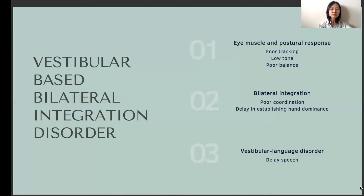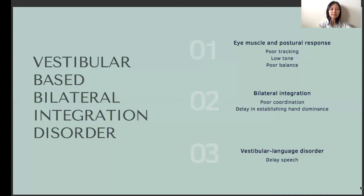Due to difficulties in postural background movement, they often appear stiff when writing at their desk, and when they do shift to adjust their body, they sometimes fall off the chair. An easy way to assess these children is to get them to lie on their tummy and raise both their hands and legs up. Children with vestibular-based bilateral integration disorder cannot hold this position for more than a few seconds. With an under-responsive system, these children seek out intense movement input. They often do not get dizzy or nauseous after spinning themselves and love intense movement such as being on a roller coaster.